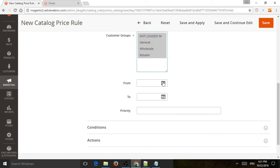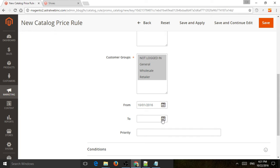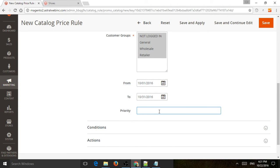Now we have to select the time frame — I'm going to do the entire month. Then there's priority. Priority is used to prioritize if multiple promotions apply under the same rule. Sometimes you might have multiple promotions running at the same time, and you may or may not wish to have a customer use more than one at a time. As we continue in this video, you'll be able to see and understand better about priority.